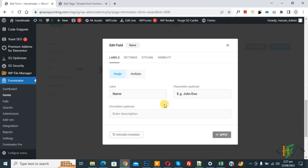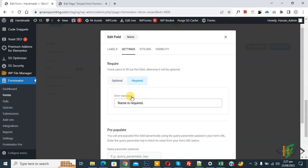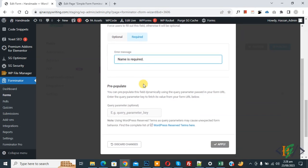I will select Single. Then click on the Setting tab. In the Settings tab you see Required and Optional — select Required. You can also customize the error message; by default it says 'Name is required.' You also see a Pre-populate field, which is optional and we are not using it currently.